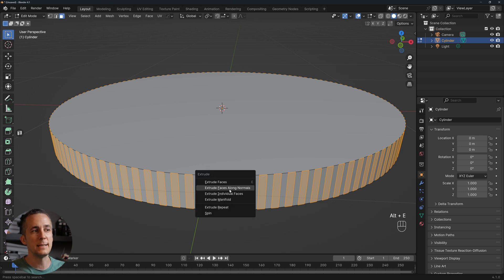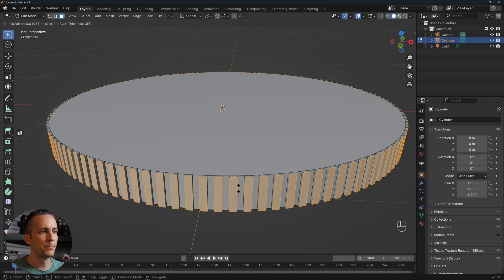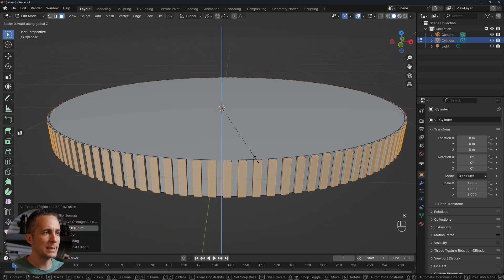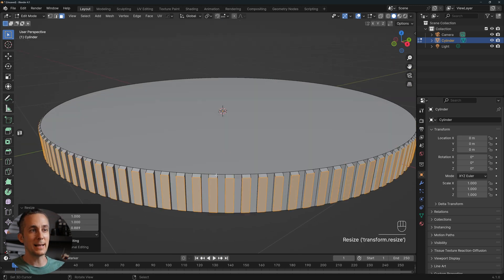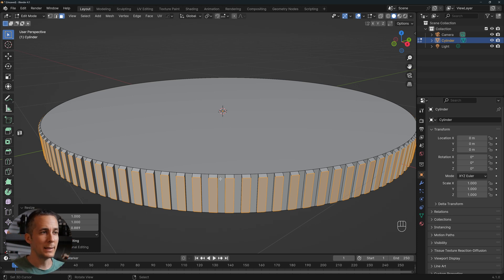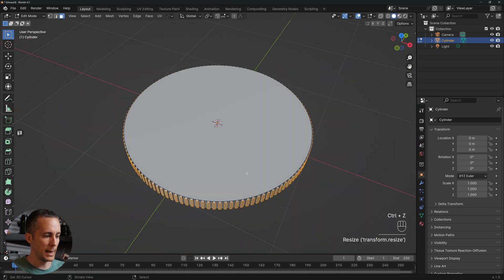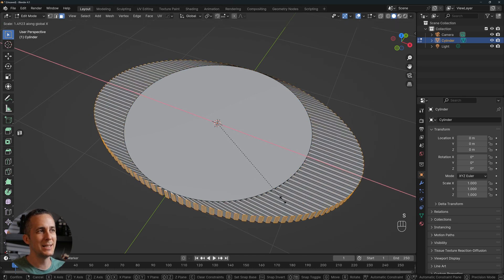Instead, press Alt+E (Option+E on Mac) and choose Extrude Faces Along Normals. Extrude just a little bit, then press S and Z to scale on the Z axis slightly. To make each ridge narrower, press S and X — but nothing happens initially because it scales all together.